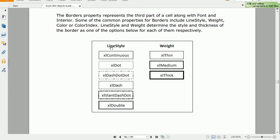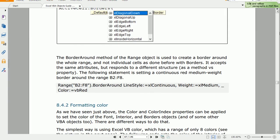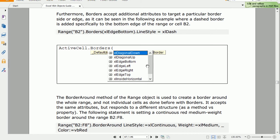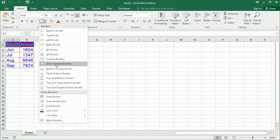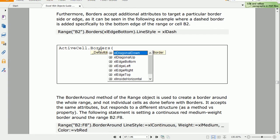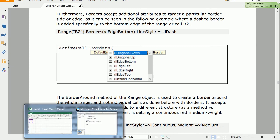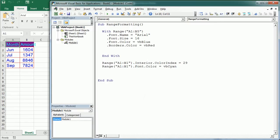For borders we have the following options: the color property, the line style property with six options — continuous, dot, dash, and so on — and three values for the weight: thin, medium, and thick. We can also set specifically which edge of the cell gets a border, just as we can do in Excel under the border options. For example, if we say Borders(xlEdgeBottom) it will set the border only at the bottom of the cell.